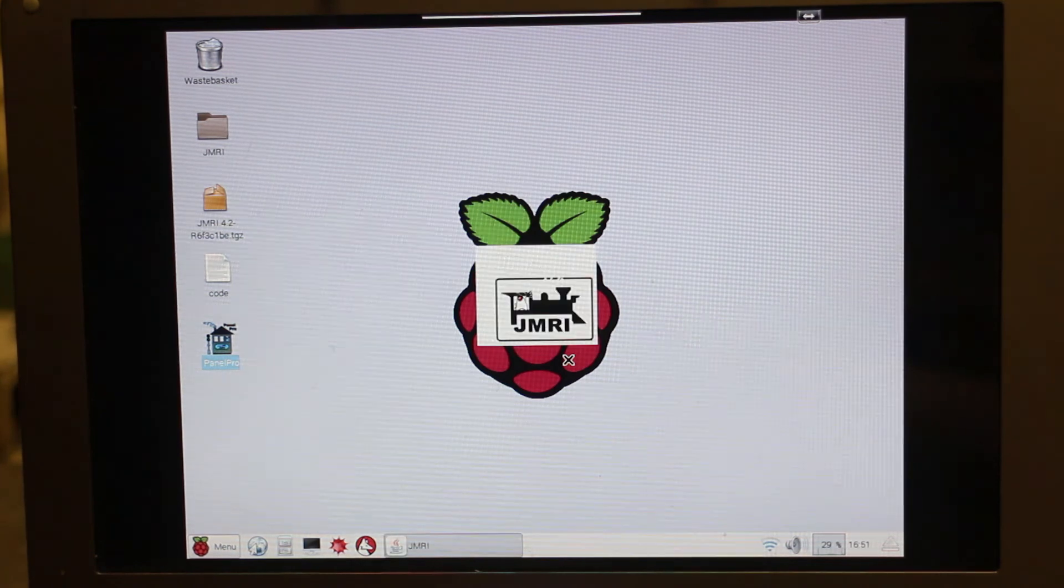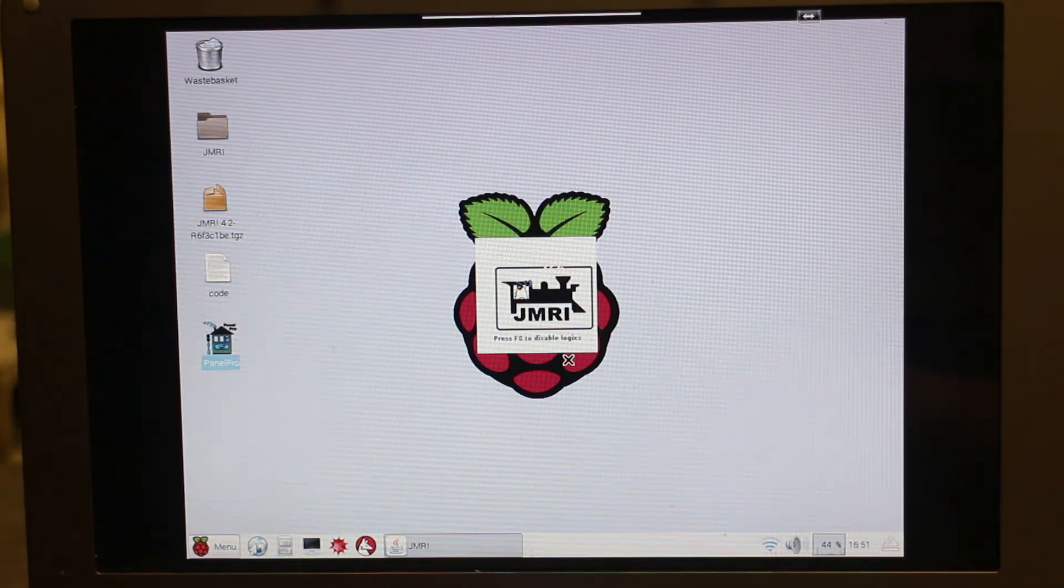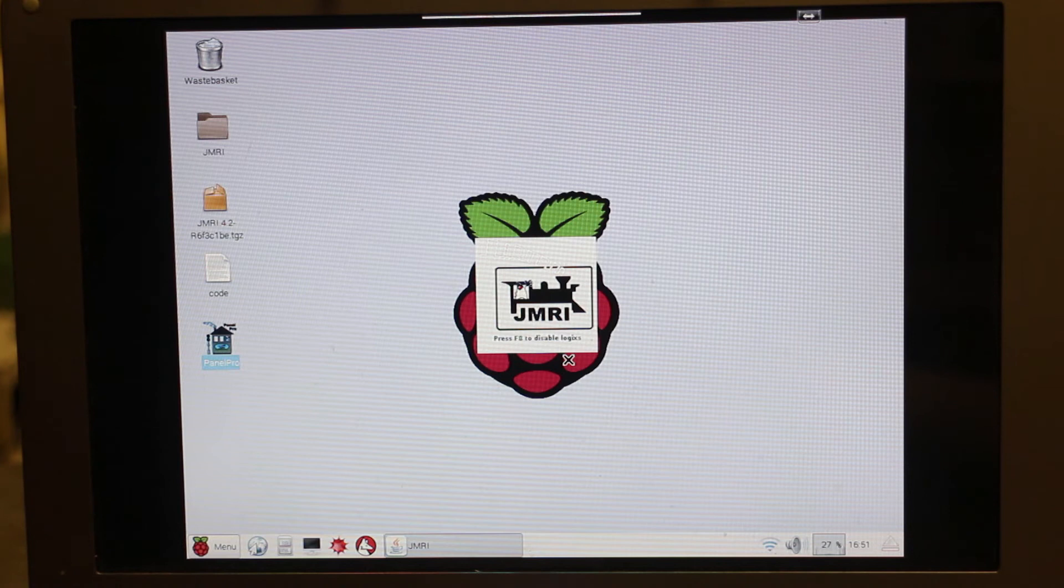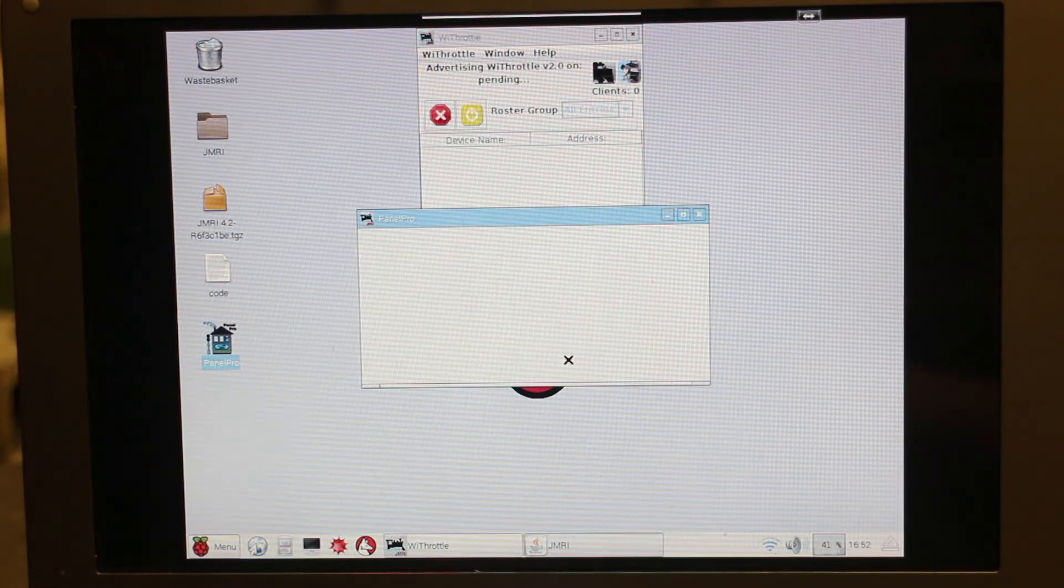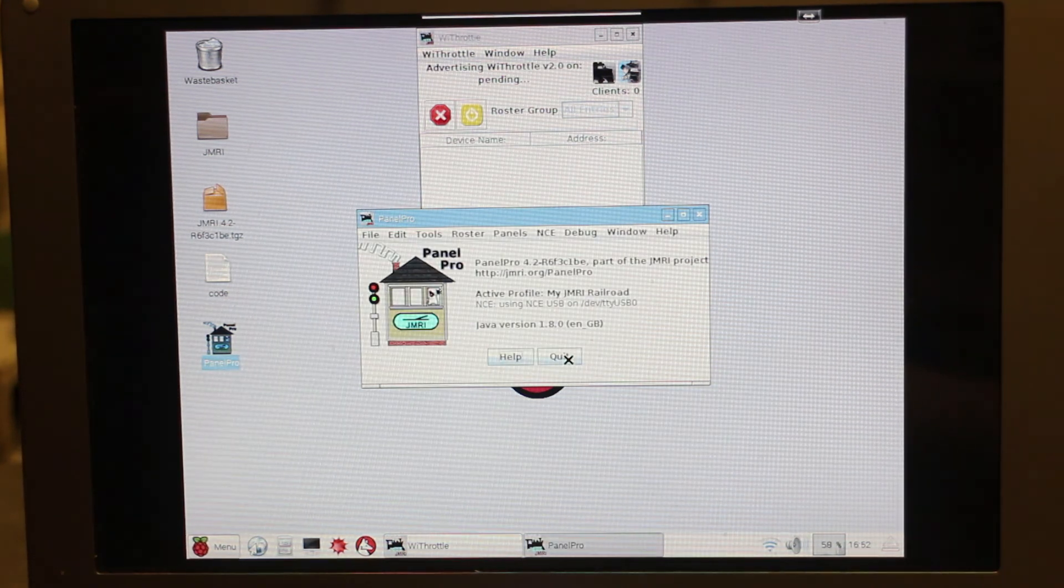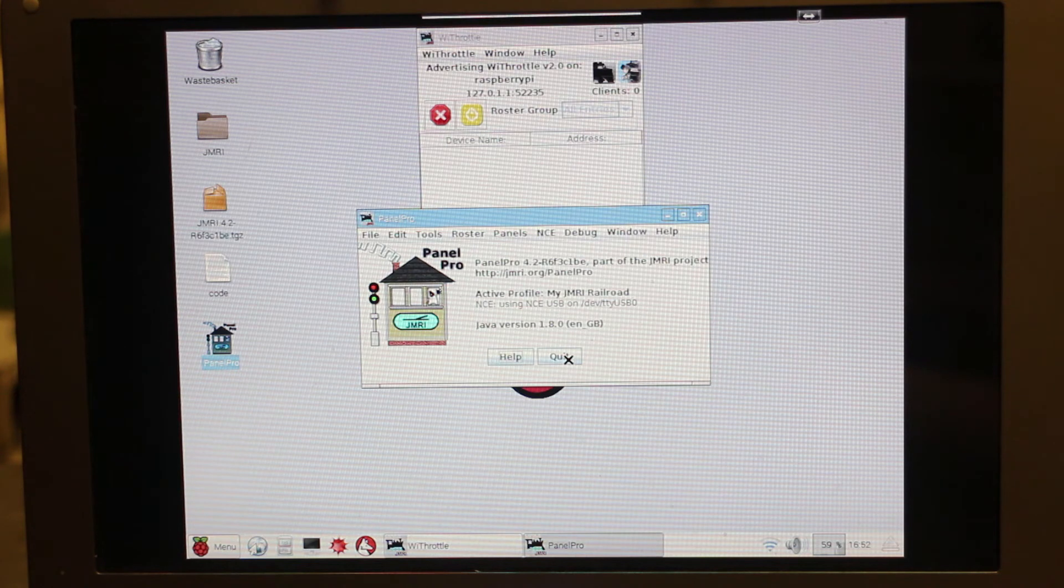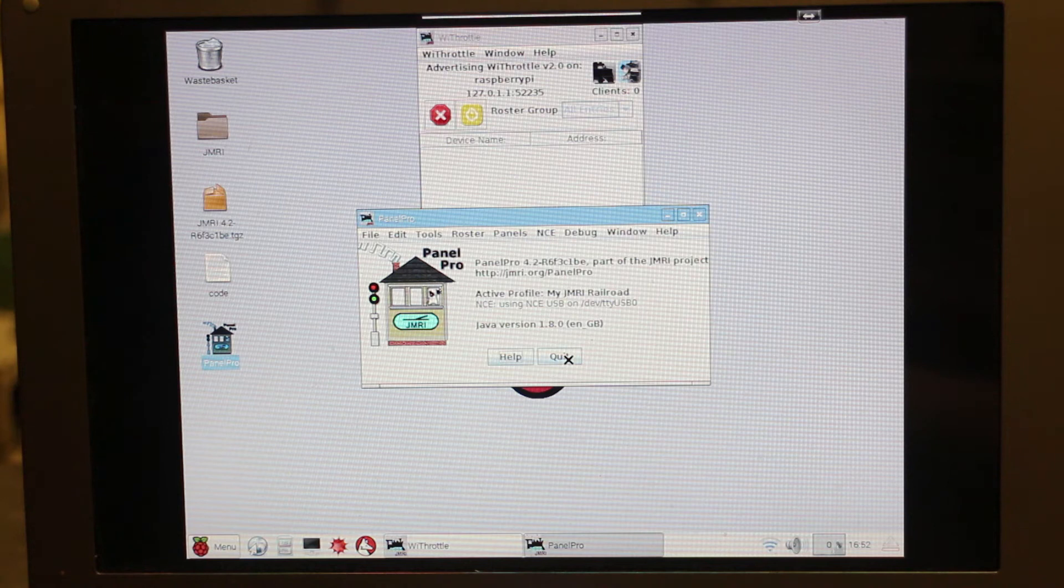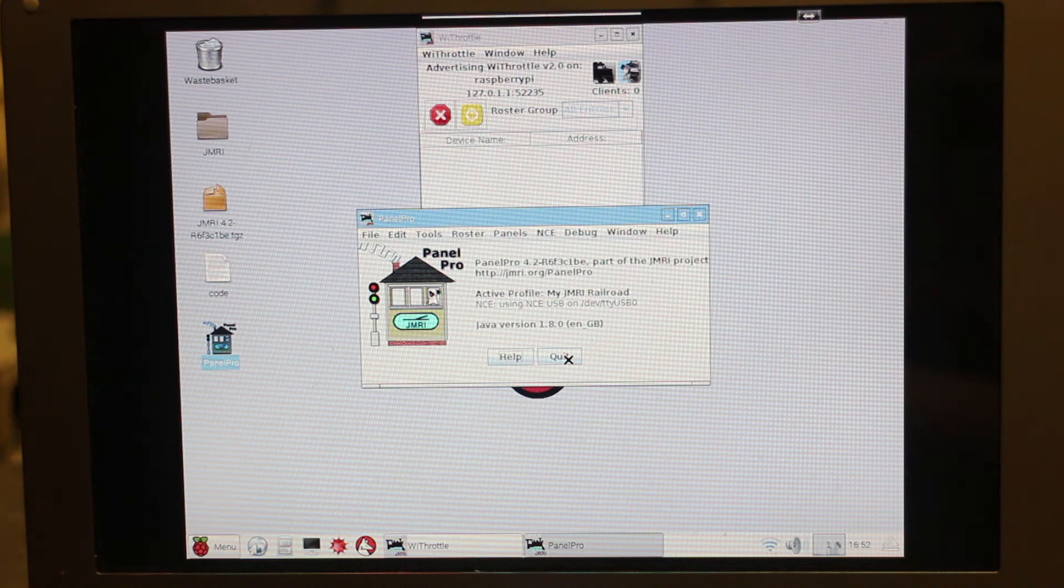So the way this is now set up is once you've turned on the Pi, you'll need to use something, maybe a phone or a tablet, to connect to it using, I use VNC Viewer. And then you can launch Panel Pro and everything else will launch up, and then you can just forget about the Pi for now, and you can control using either Engine Driver if you're using Android, or Wi-Fi Throttle if you're using Apple. So next job is to test this all out, so I'm going to move the camera so it's pointing at the layout and showing how to use the Engine Driver app. See you guys in a sec.